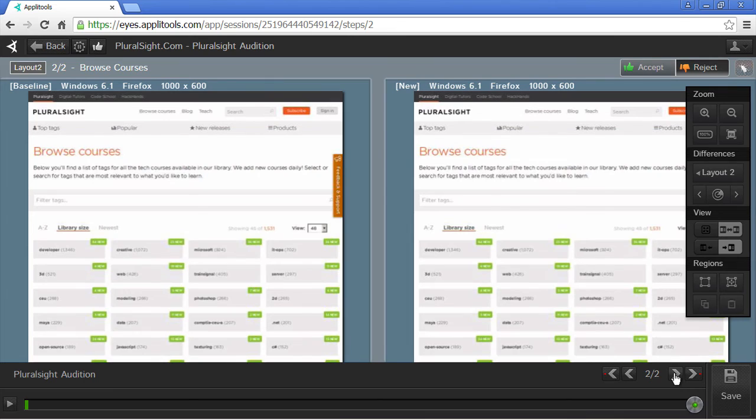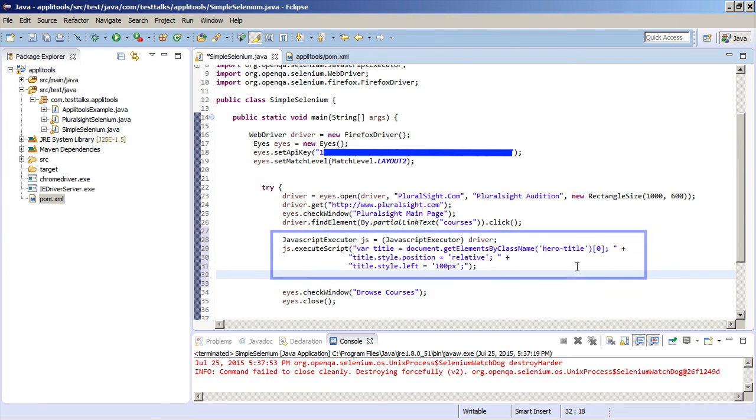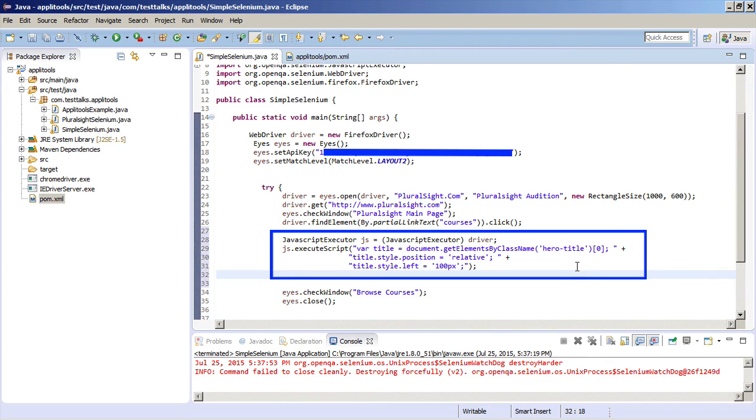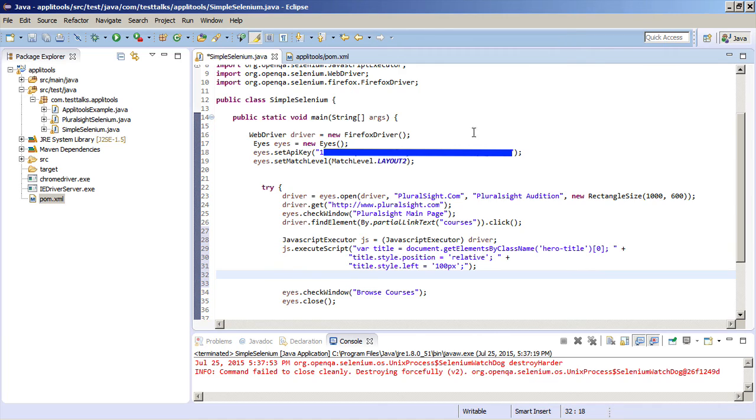So this is cool, but if you're like me, you got into testing to break things. So let's force a failure in our test and then see what a failure looks like in Applitools. So to force a failure, I'm just going to execute some JavaScript that basically takes the Browse Courses title, and it moves it 100 pixels to the right. So when we rerun this test, it's going to compare the current test results against our baseline, and it's going to flag it because it's going to notice the layout difference. Let's run it and then take a look at the results within Applitools.